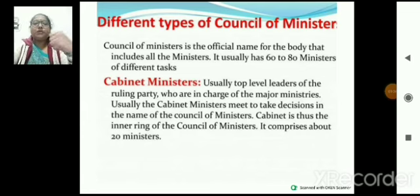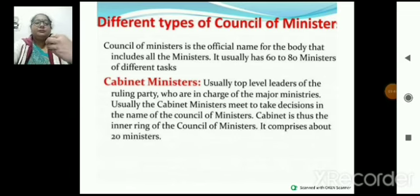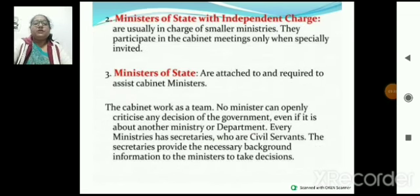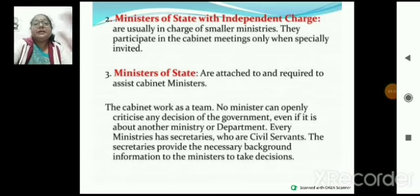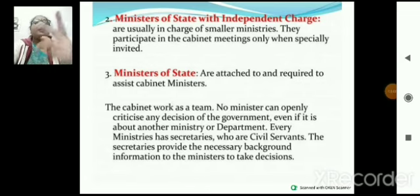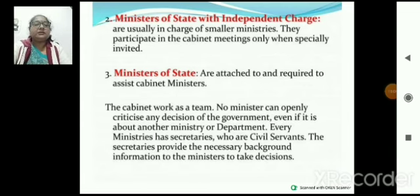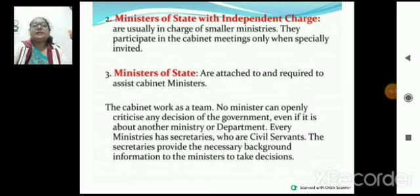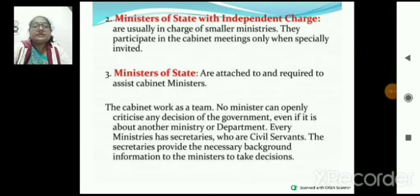जो inner circle है, वो cabinet meeting है जिसमें PM के बहुत ही ज़्यादा near and dear ministers होते हैं — top most leaders। Second है minister of state, जिनके पास smaller ministry होती है, उनको केवल meeting में especially invite किया जाता है। Third हैं minister of state (independent नहीं) जो cabinet meeting में केवल assist करने के लिए आते हैं। पूरा cabinet works as a team — कोई भी किसी को criticize नहीं करेगा।